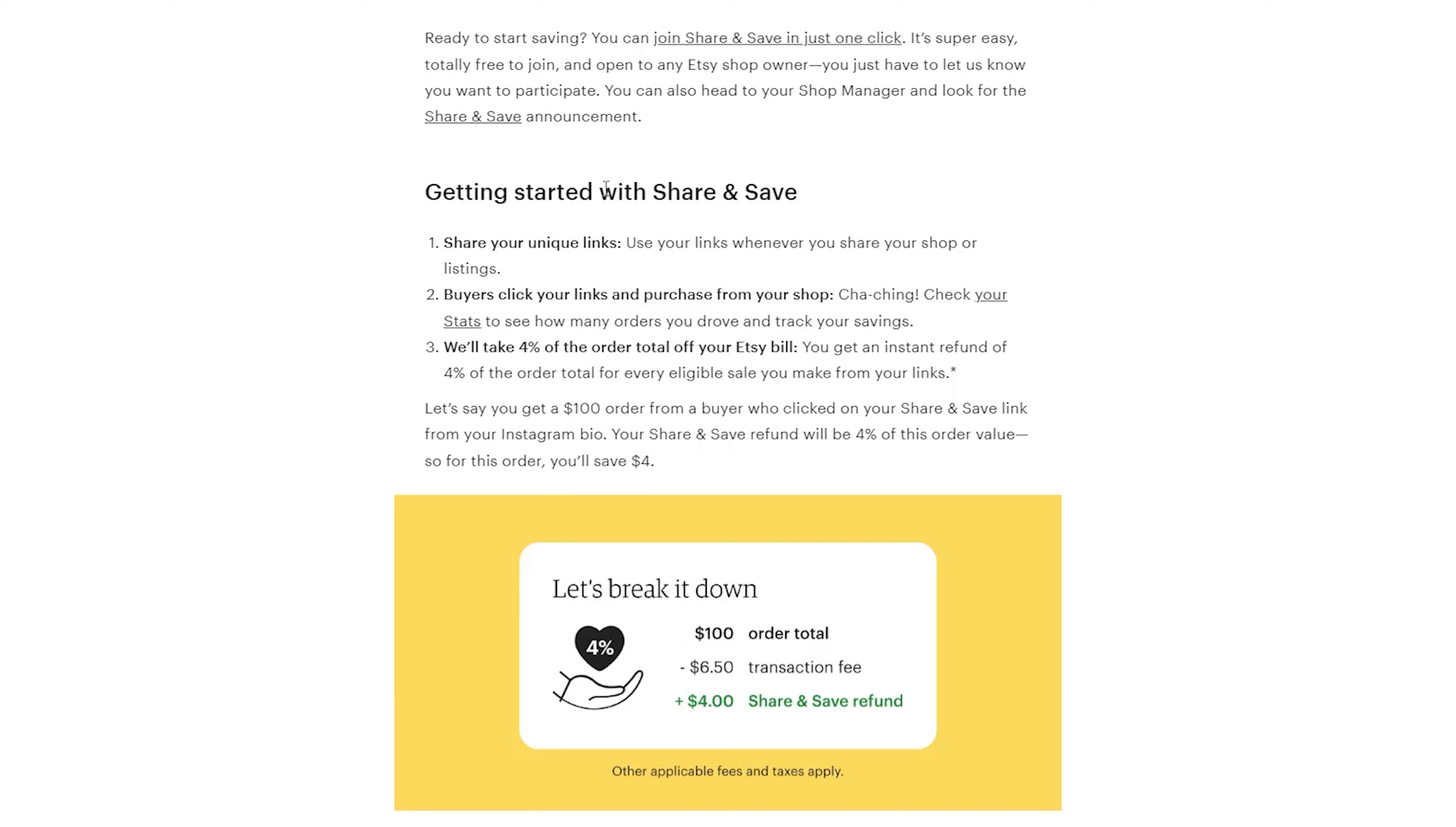You join the Share and Save program through your Etsy shop manager. It is completely free and optional to join. Then, Etsy provides you with special links for your shop or your specific listings. Next,